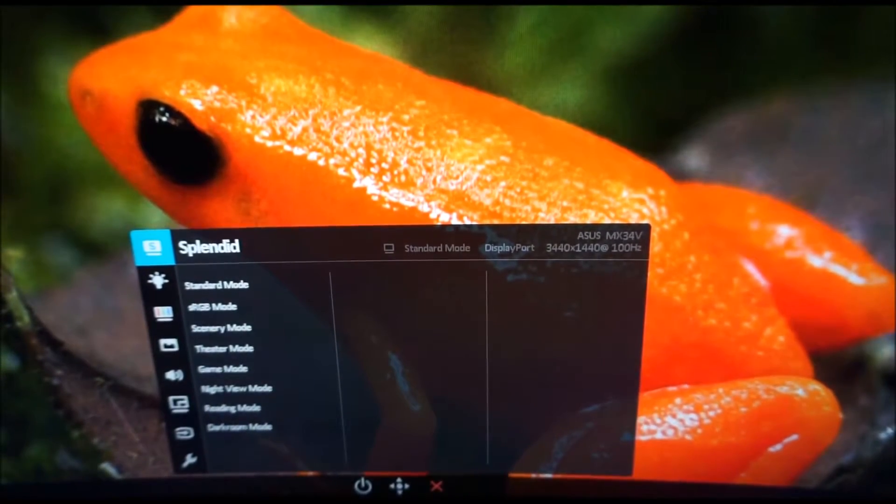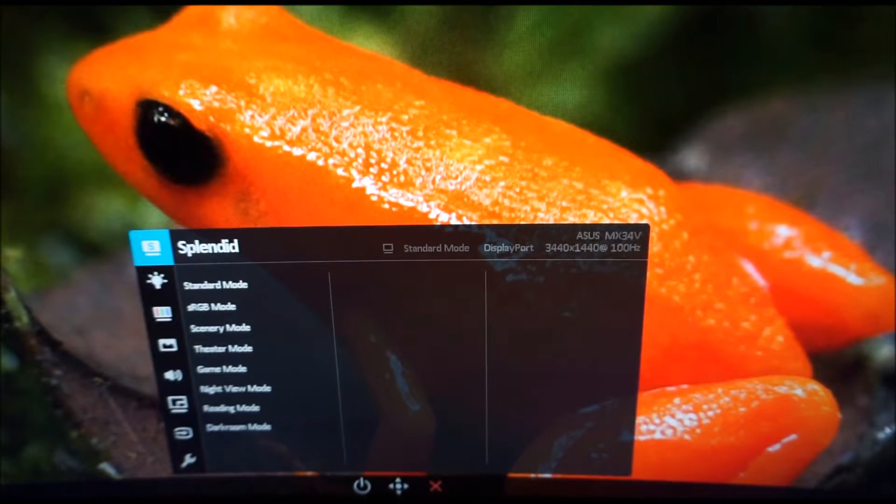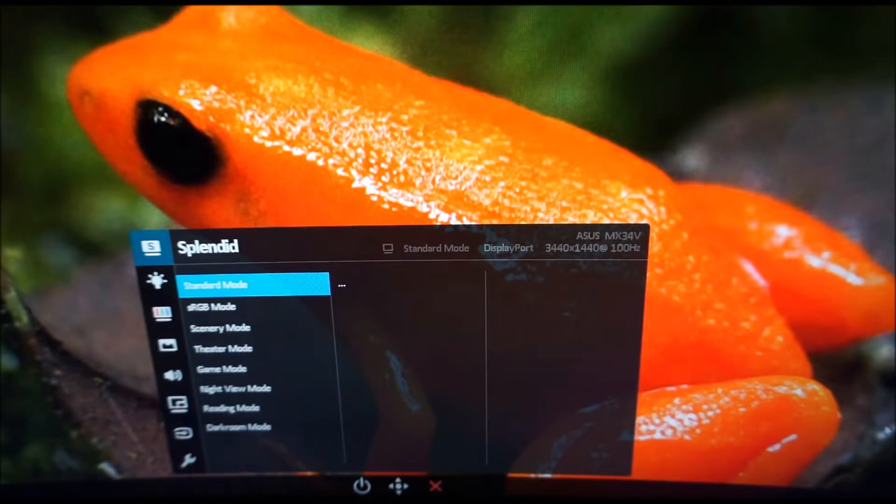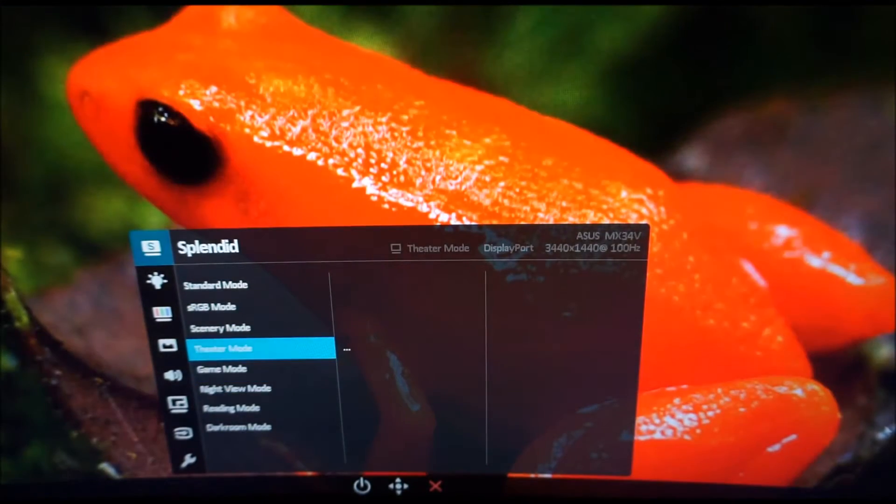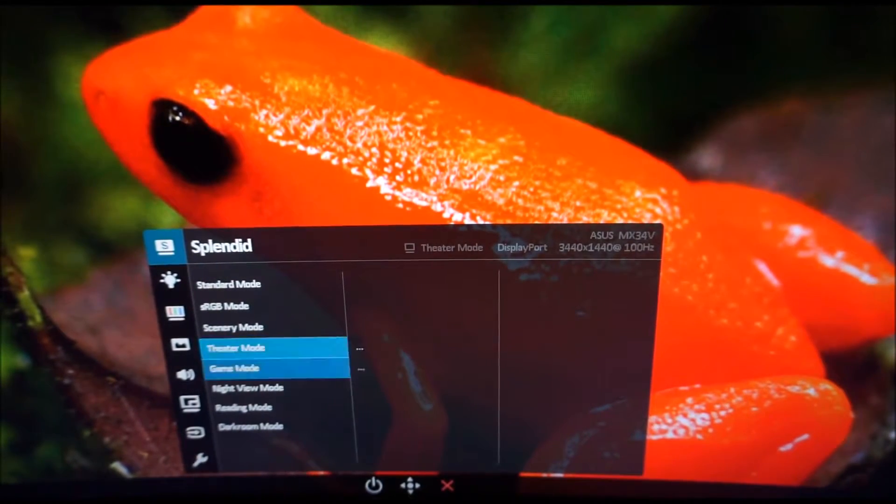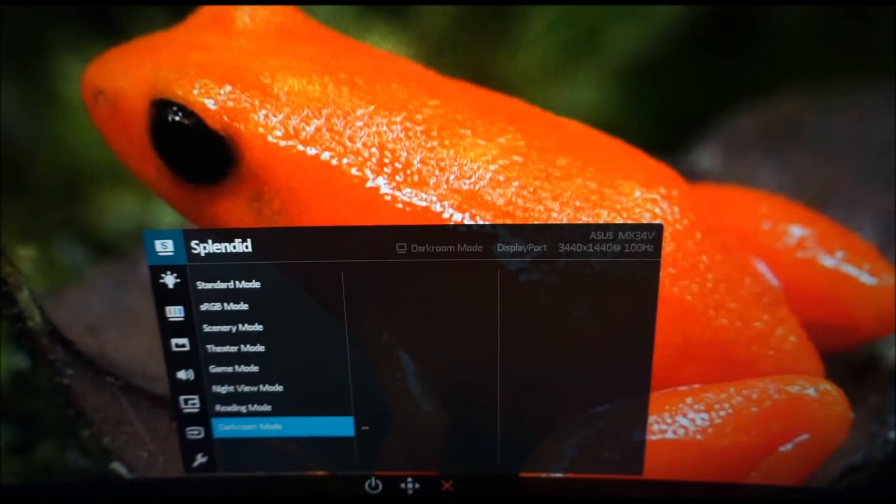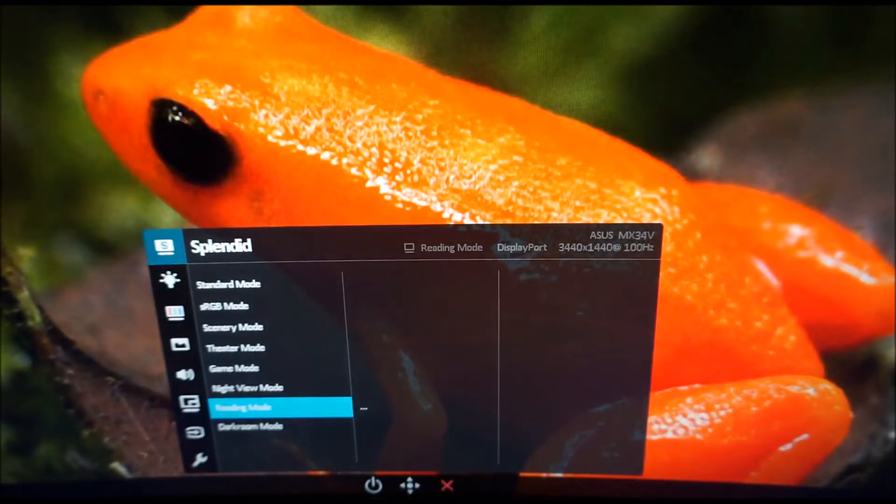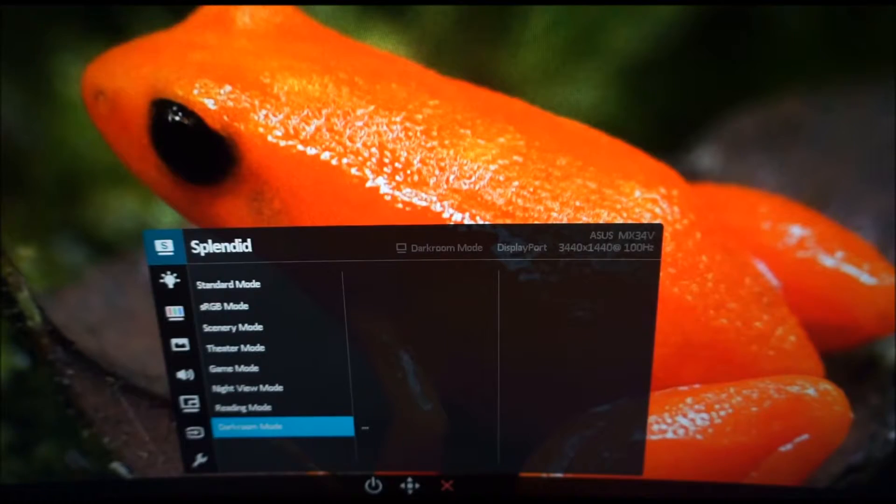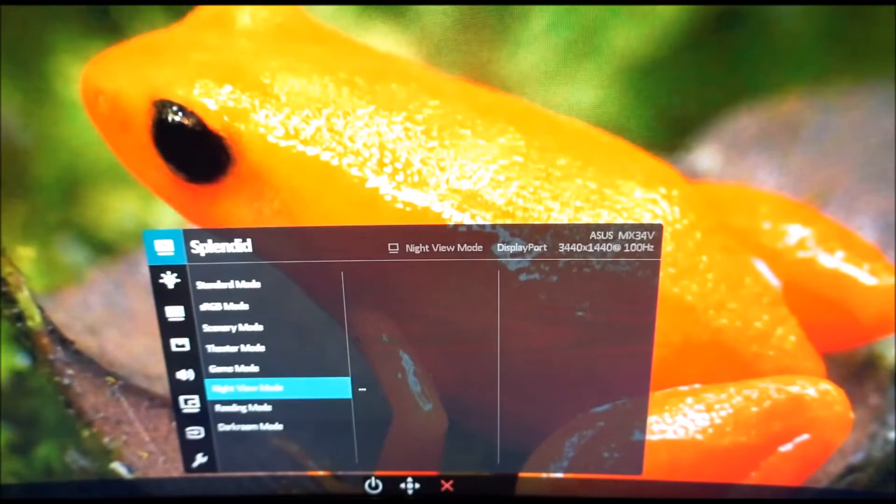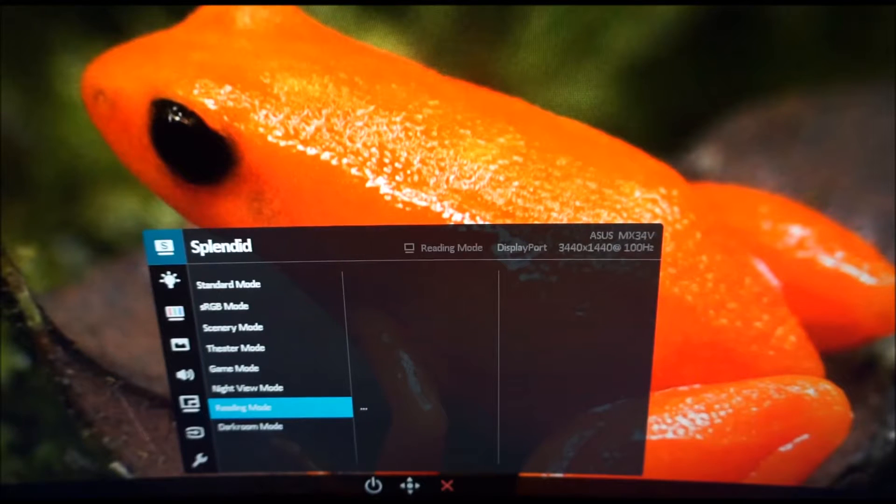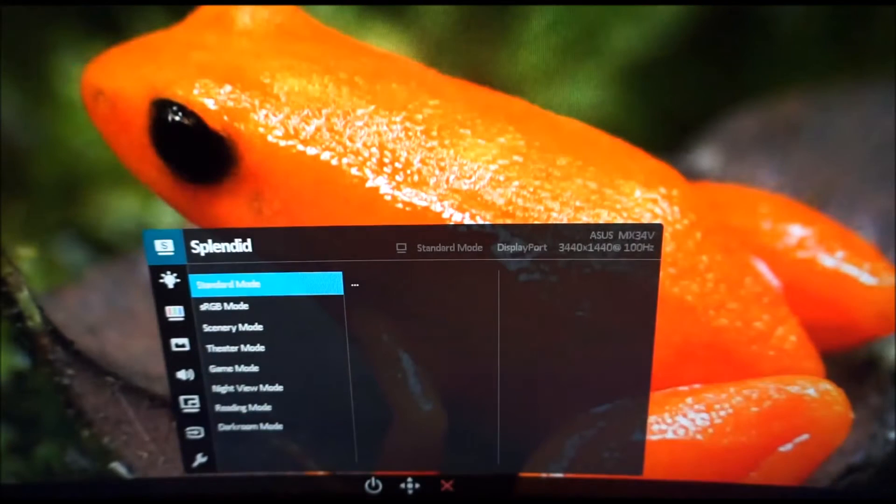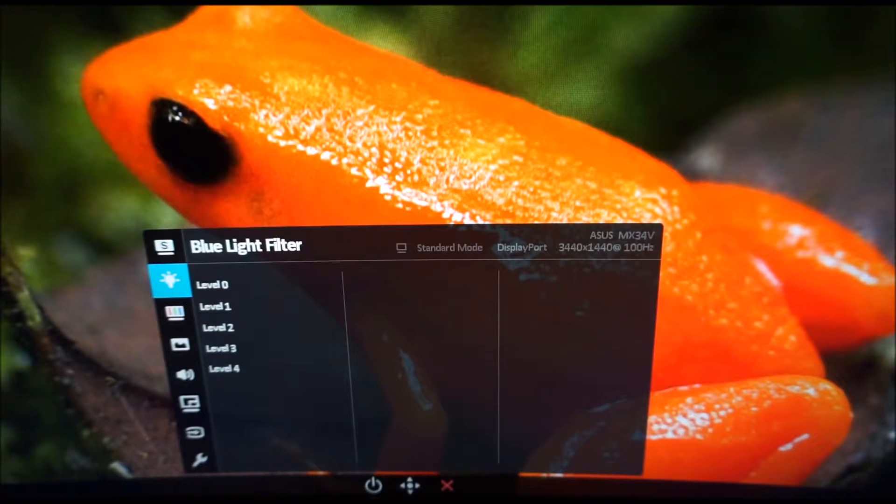The main OSD menu is split into various sections. First up is Splendid which allows you to activate one of the Splendid presets. Some of these are explored in the written review. A lot of them just oversaturate the image or create other issues which can't be corrected. Darkroom mode for example gives a very blue look to the image but it's also very dim. Reading mode on the other hand gives a warm look to the image. It's actually a very effective low blue light setting as I explore in the review. I like to keep things on standard mode for most of the viewing that I do.